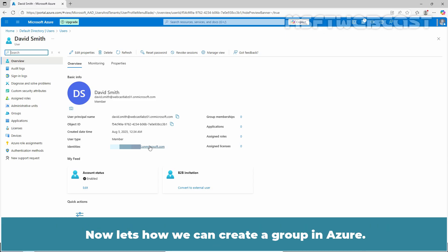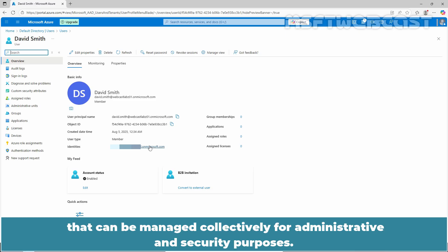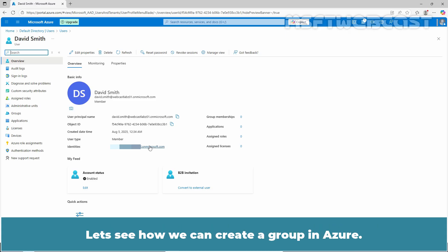Now let's see how we can create a group in Azure. In Microsoft Entra, a group is a collection of users, devices, or other entities that can be managed collectively for administrative and security purposes. Let's see how we can create a group in Azure.